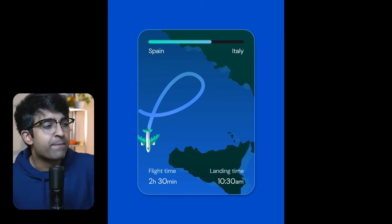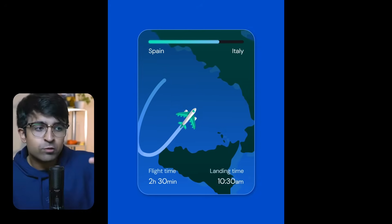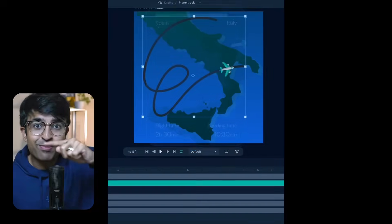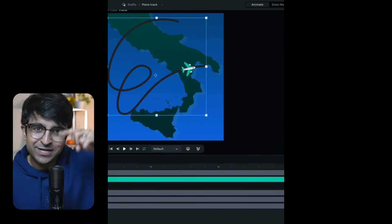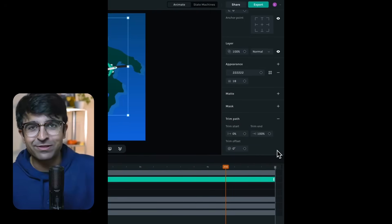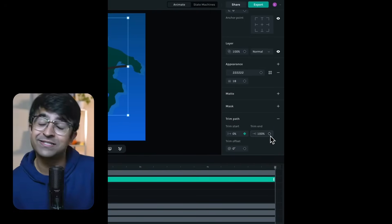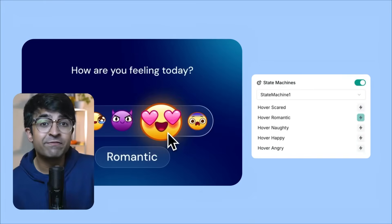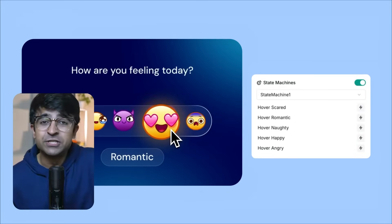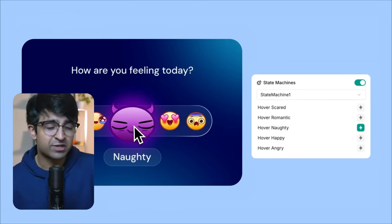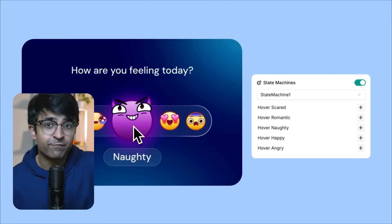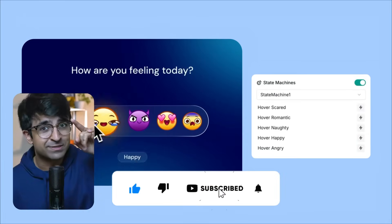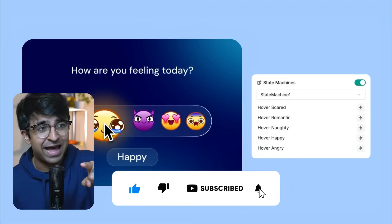They've also added trim path, which is basically just creating those path-like animations, like the Hello Apple Hello animations. Yep, they've added that. They've even added State Machines, which I will be making a full tutorial. So stay tuned and subscribe for that.